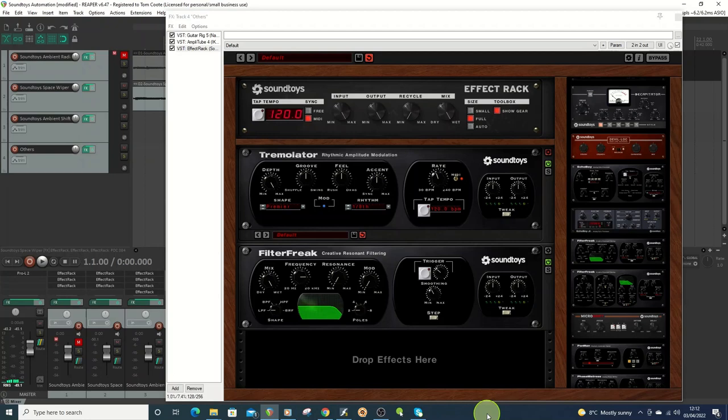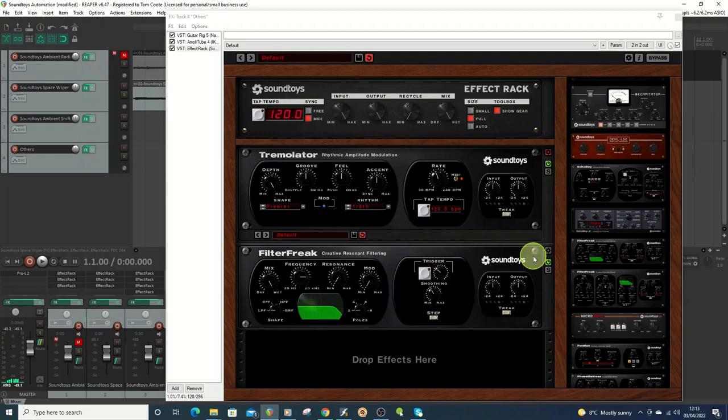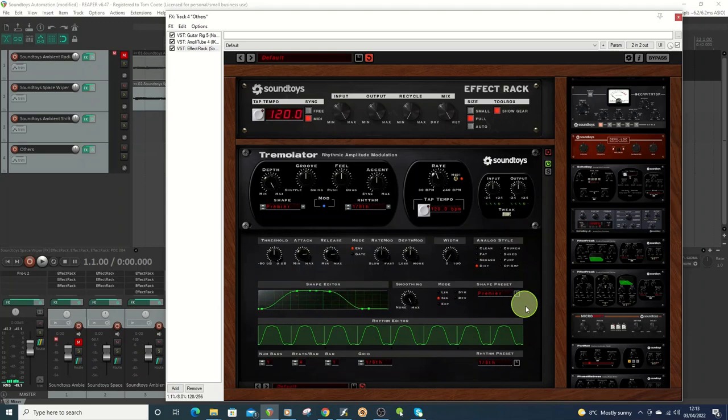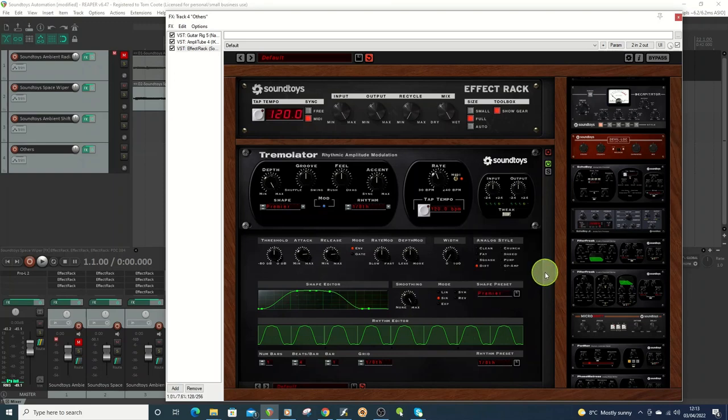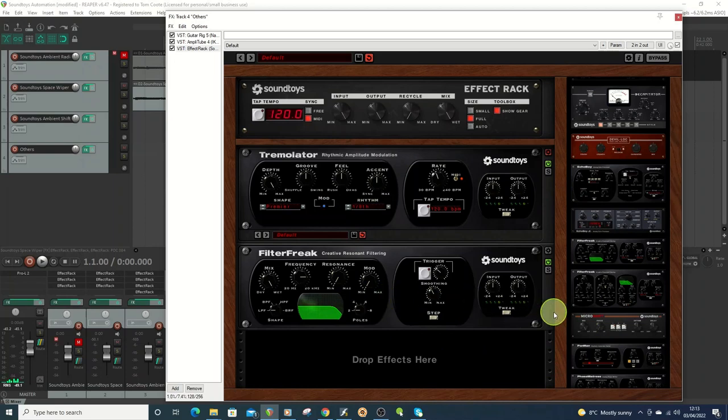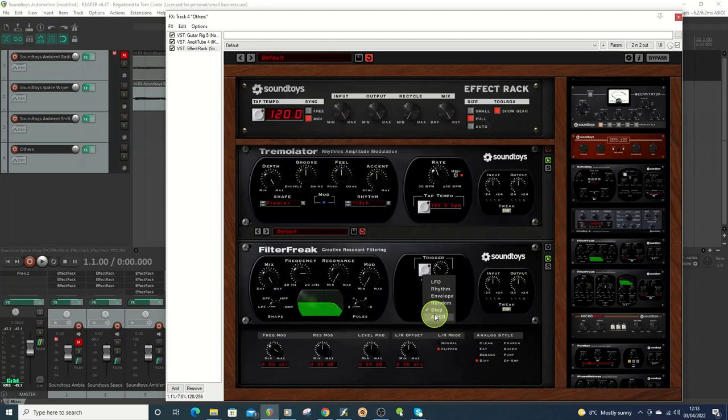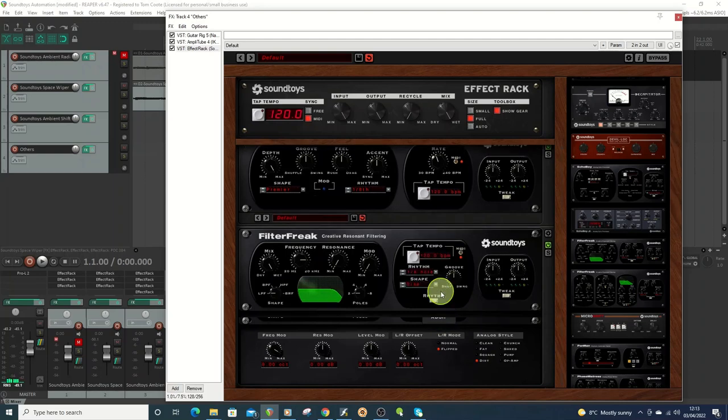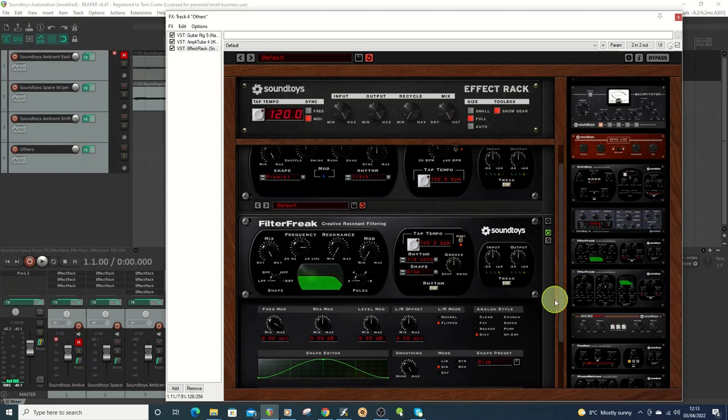The things I'm going to be going into are to do with automation and also to do with routing. To start with the automation, you do have some functionality on individual effects like the Tremulator and the FilterFreak, and also on certain settings in EchoBoy where you can use automation to set wave patterns and sequences. On Tremulator, if it's set to rhythm, if I go to tweak, you've got a whole load of different patterns you can set them to different sizes, you can do different styles, you can do different shape presets.